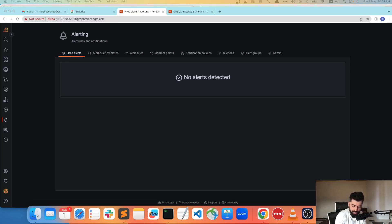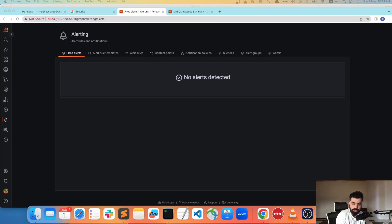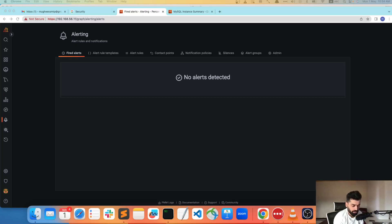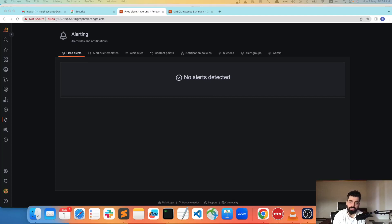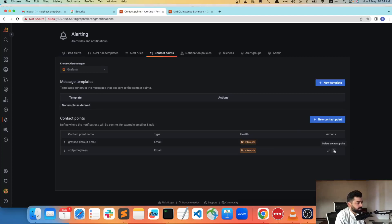We are going to receive an email once we get an alert. For that we are going to use the SMTP provided by Google, which is smtp.gmail. Obviously you can also add Slack, Microsoft Teams, and there are many other contact points you can use.